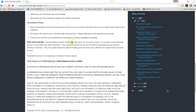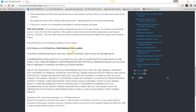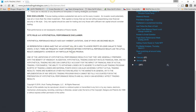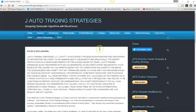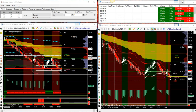But first, let me show you the disclosures on my website. As always, futures trading requires substantial risk and it's not for every investor. Past performance is not indicative of future results. In the hypothetical performance disclaimer, no representation is being made that any account will or is likely to achieve profits or losses similar to those shown. Please take a moment to review the full rules and disclosures on my website.